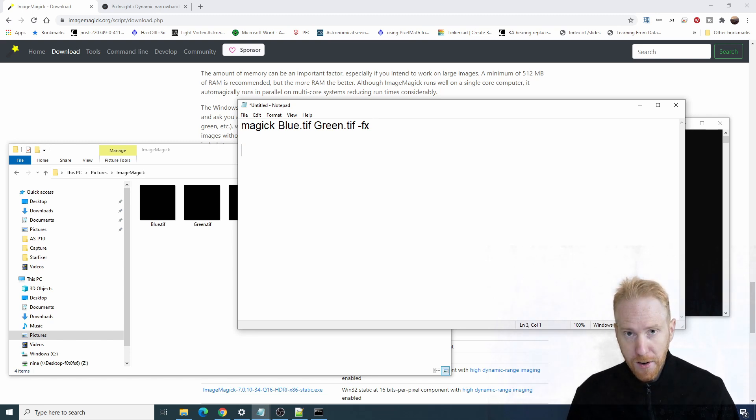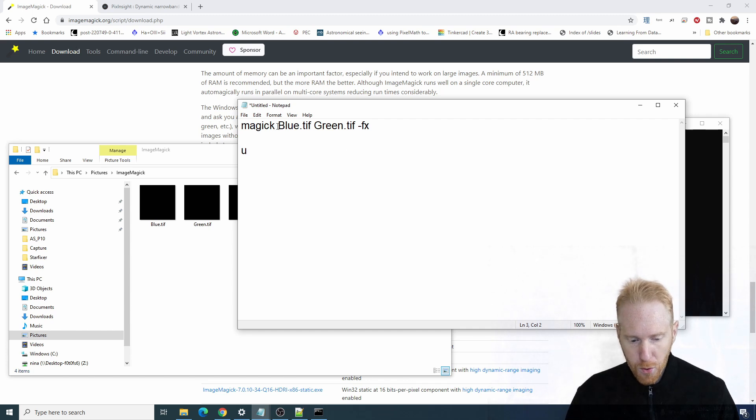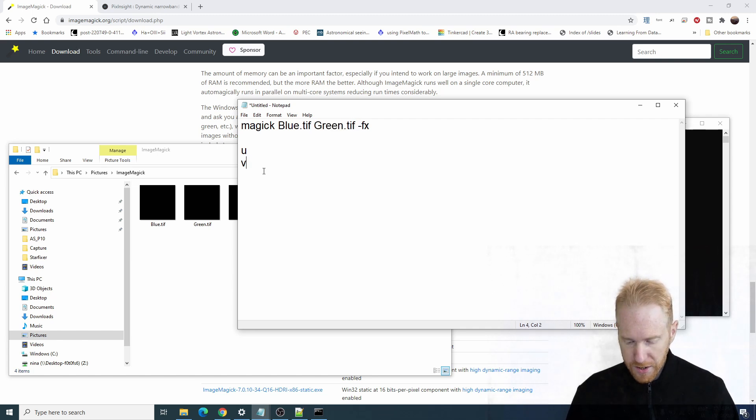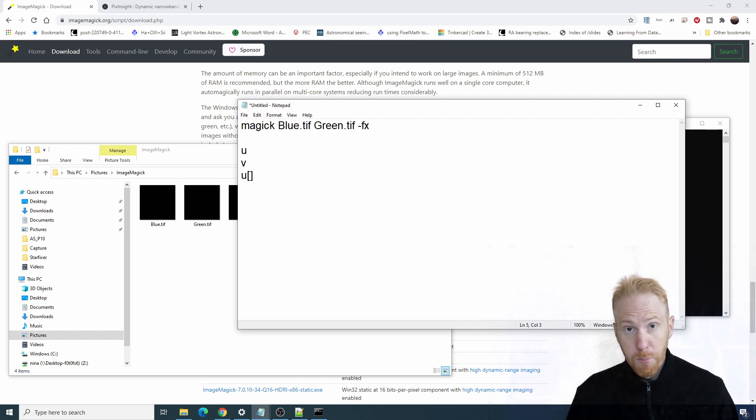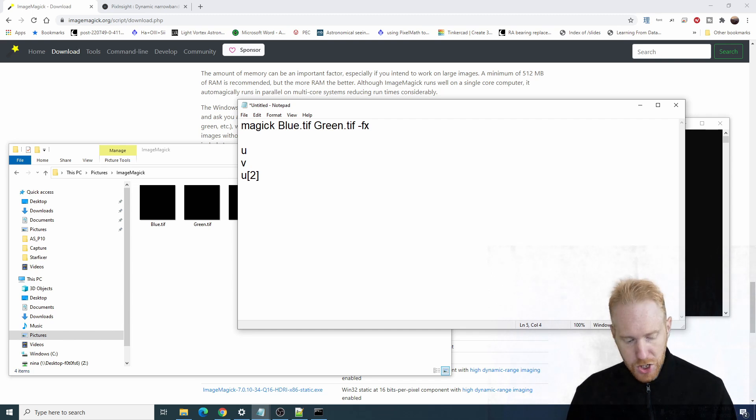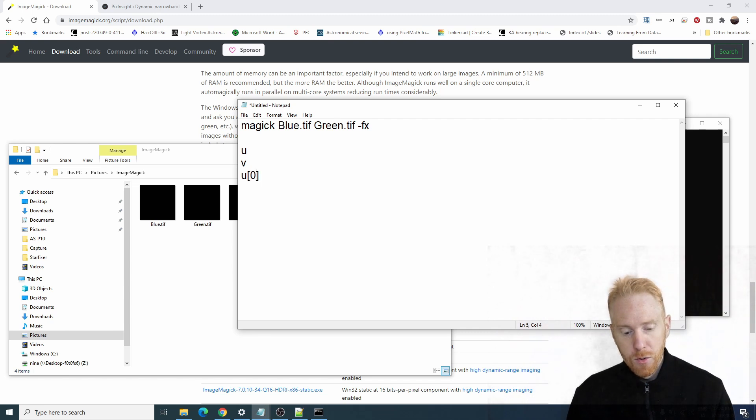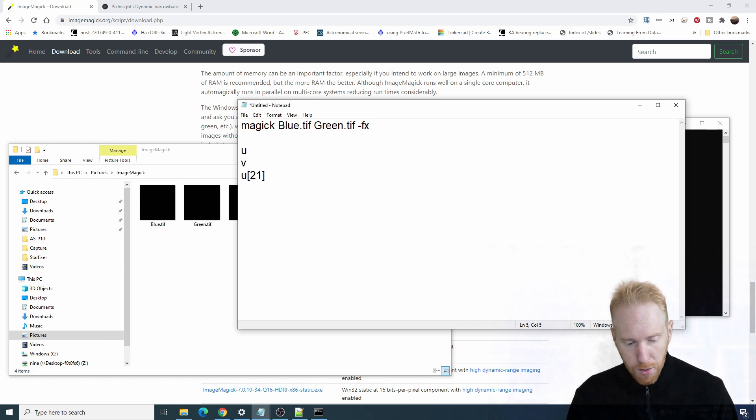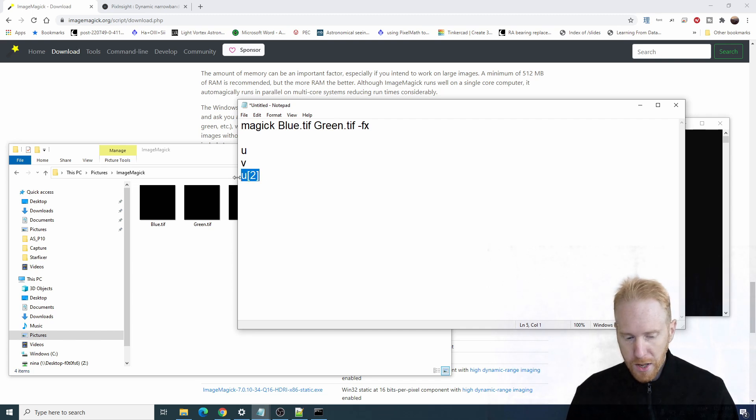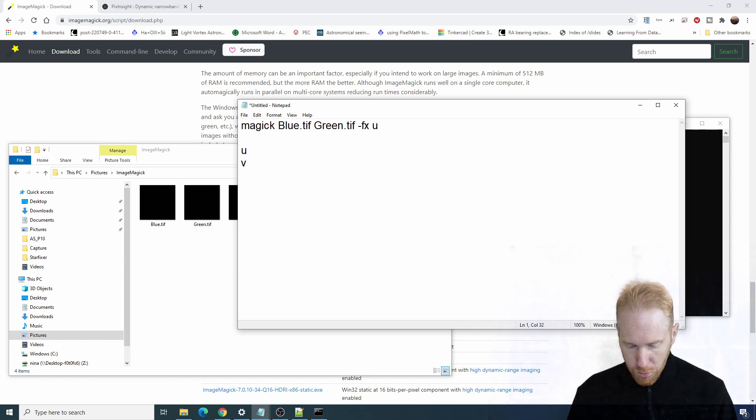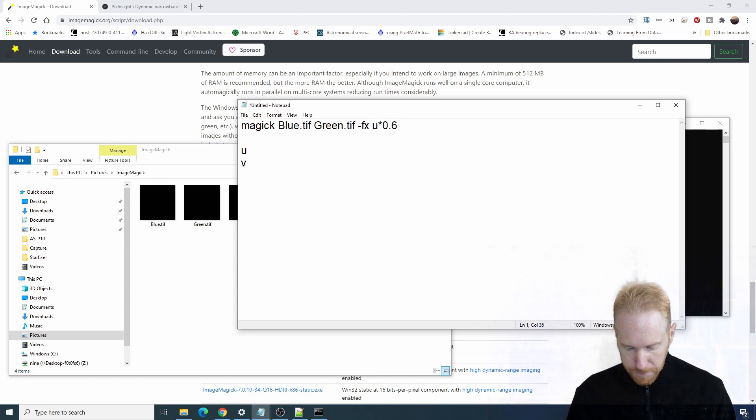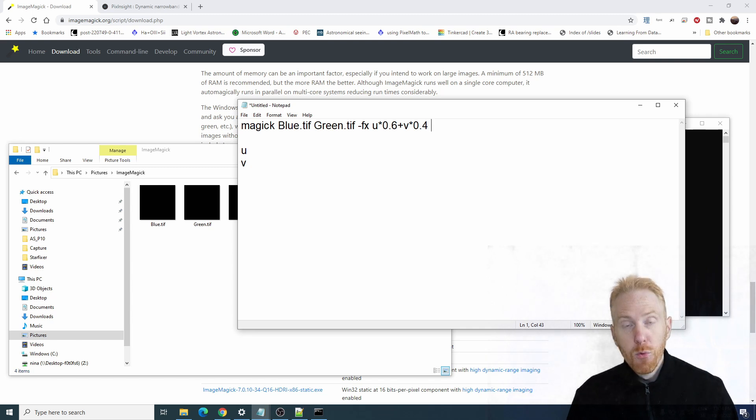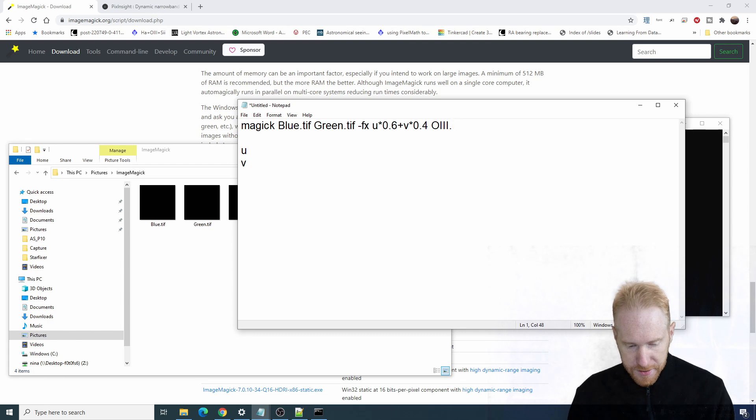How to refer to the images in your formula? It's fairly simple. U will be a variable that represents the first image, V will be the second image. For a third image forward, you have to use brackets. U[2] will be the third image. If you have more images, [3] will be the fourth image, [1] would be the second image, [0] would be the first image in the list. We're going to use U and V, which is enough. So I can do U (which is blue) times 0.6 plus V (which is green) times 0.4. Then we would put the output saying the output will be called O3.tiff.